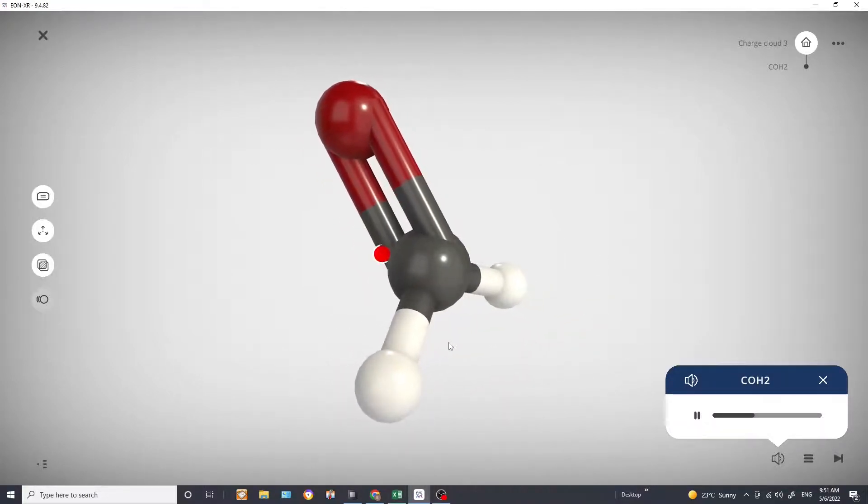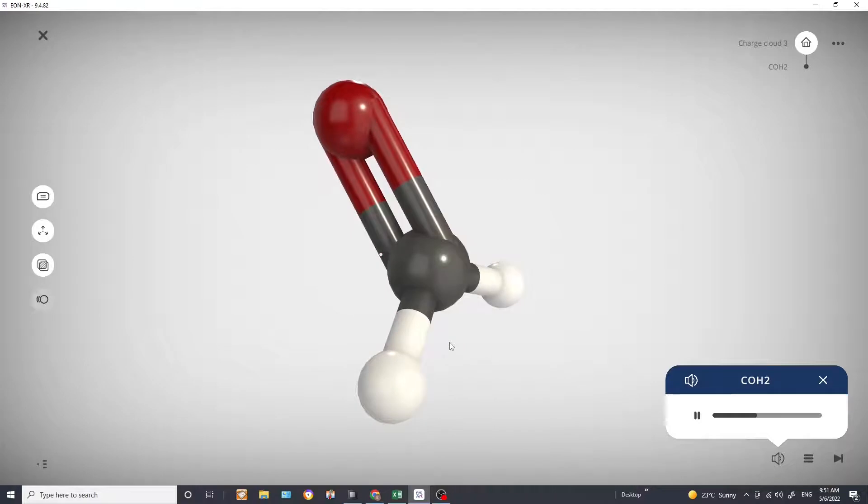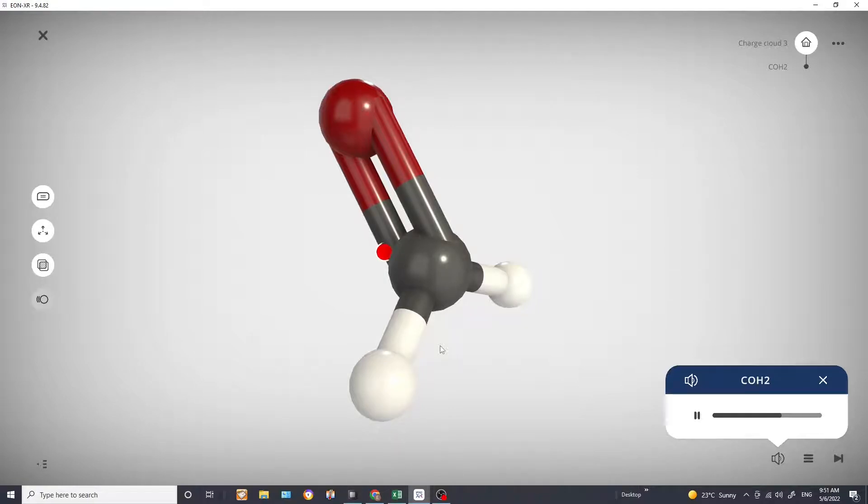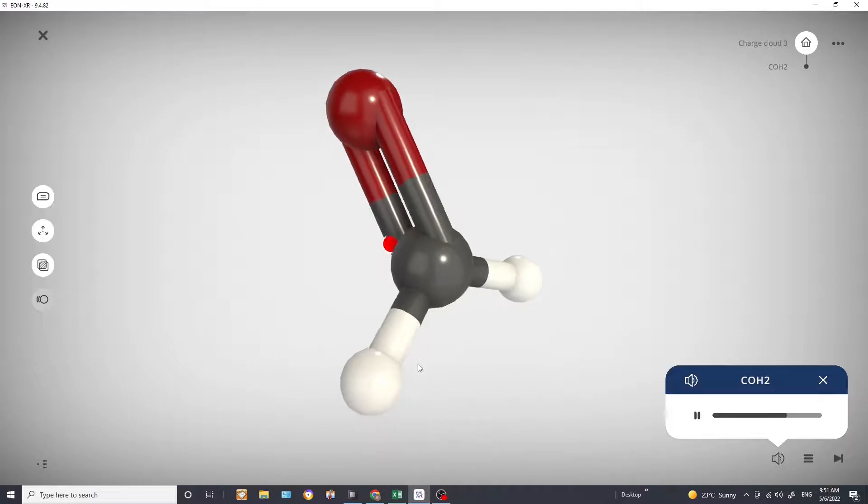But when we count our charged clouds, that double bond we just count as one charged cloud. So in total we have three charged clouds here. In this molecule we don't have any lone pairs.